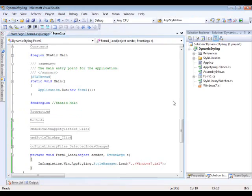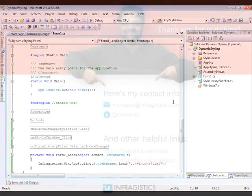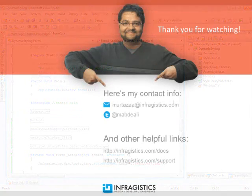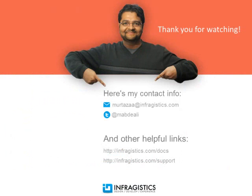Thanks for watching this video. InfraGistics. On the web at InfraGistics.com.